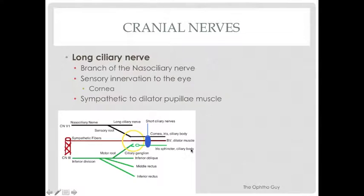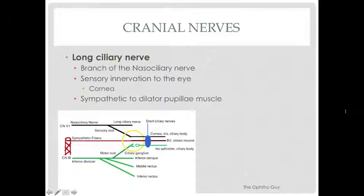For the sake of completion, I also wanted to talk about the long ciliary nerve, which is a branch of the nasociliary nerve. It provides sensory innervation to the eye, particularly the cornea. It also provides some sympathetic fibers to the dilator pupillary muscles. As many of you may have noted, there is obviously some overlap between the function of the short ciliary nerve and the long ciliary nerve.